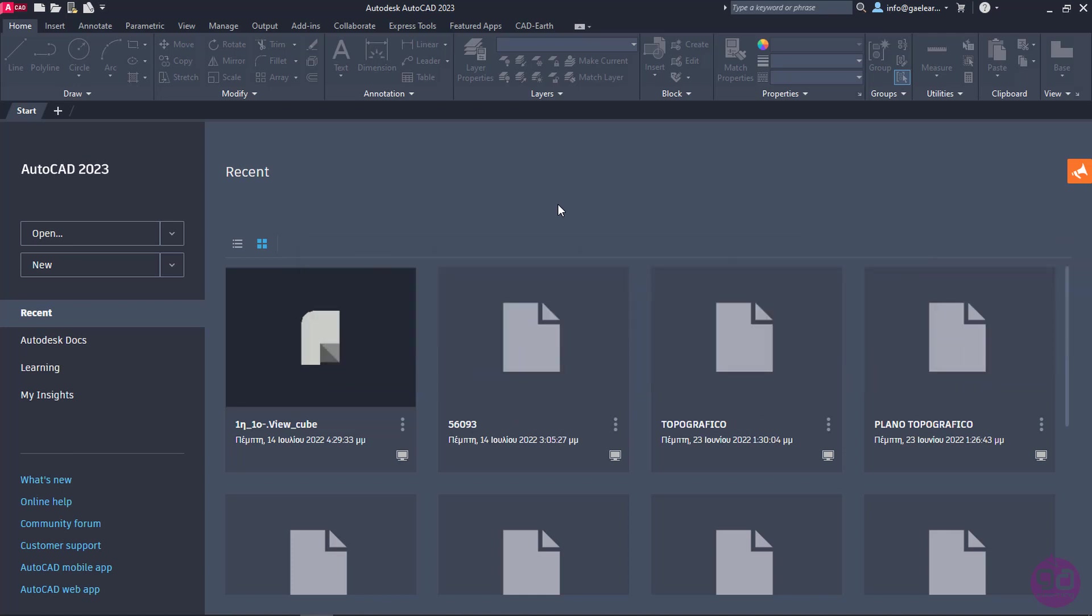As you can see, I have already opened the application. Every time you launch AutoCAD, this is what the interface is going to look like. Currently, I am using the 2023 version of AutoCAD. However, this interface is slightly different in the previous versions. Although there are no major differences and there are exactly the same options, the appearance is a little different.